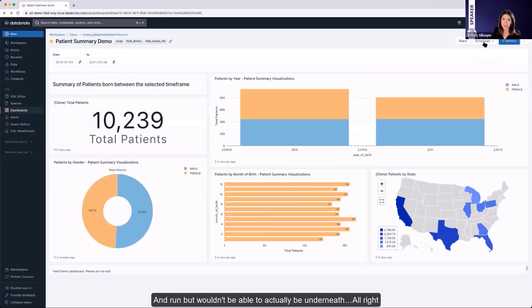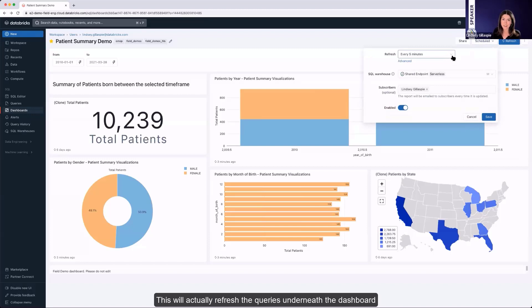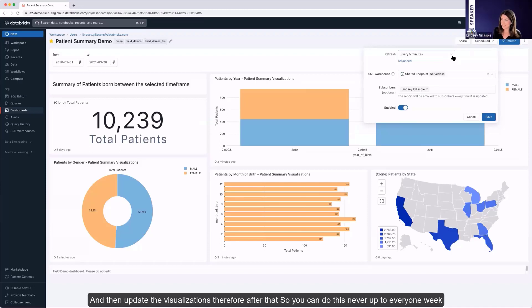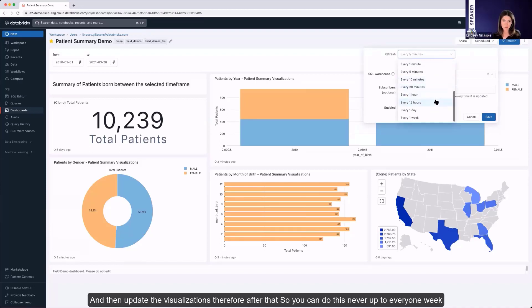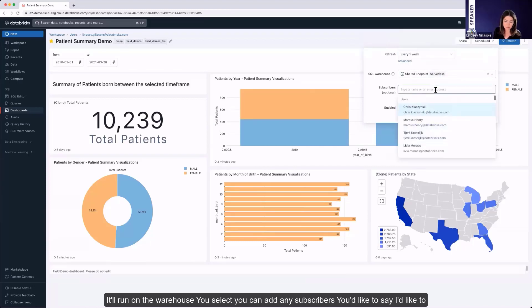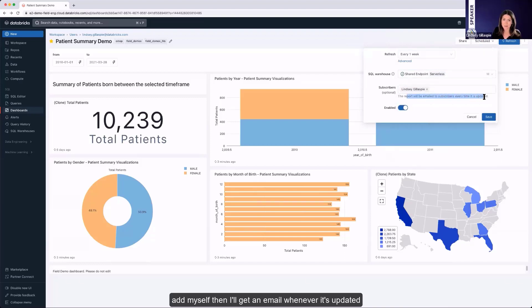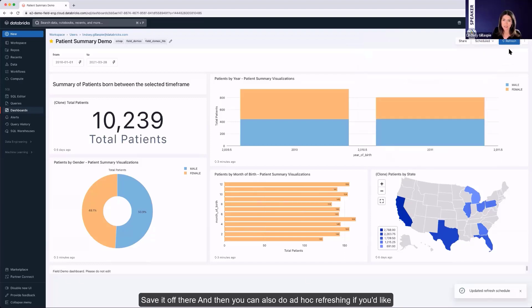Now we have the schedule tab. Again, very similar. This will actually refresh the queries underneath the dashboard and then update the visualization after that. So you can do this never up to every one week. It'll run on the warehouse you select. You can add any subscribers you'd like. So say I'd like to add myself. Then I'll get an email whenever it's updated. Save it off there. And then you can also do ad hoc refreshing if you'd like.